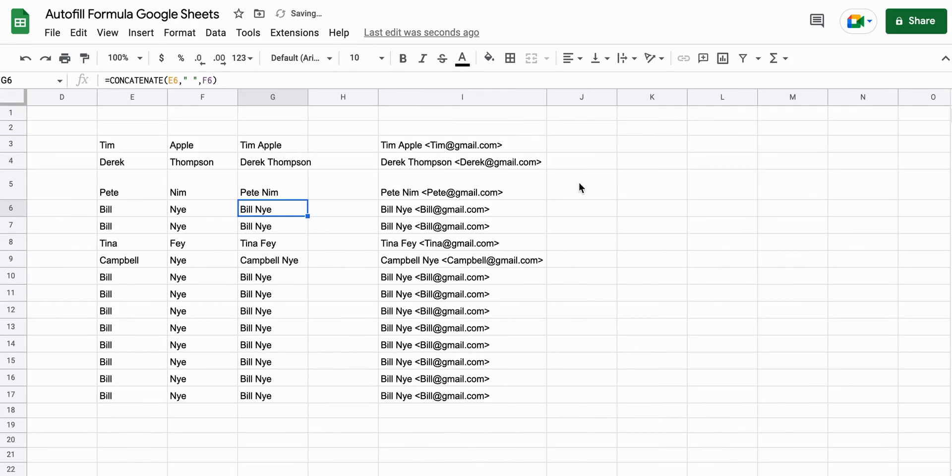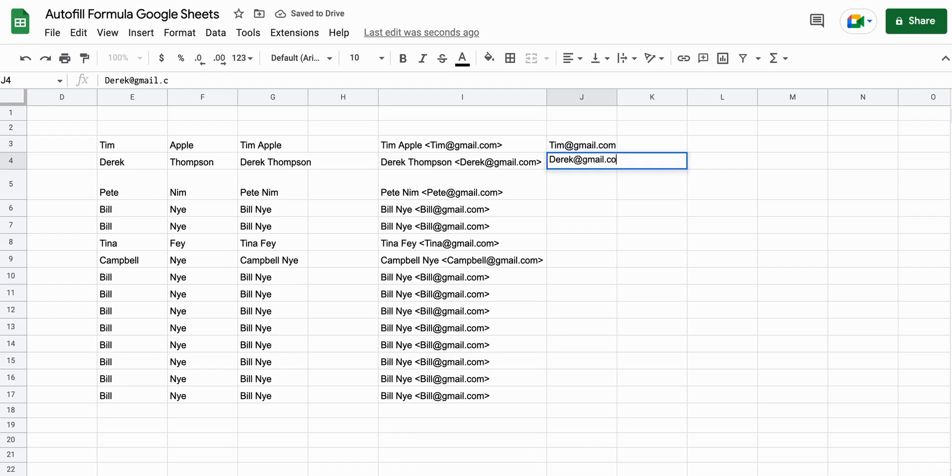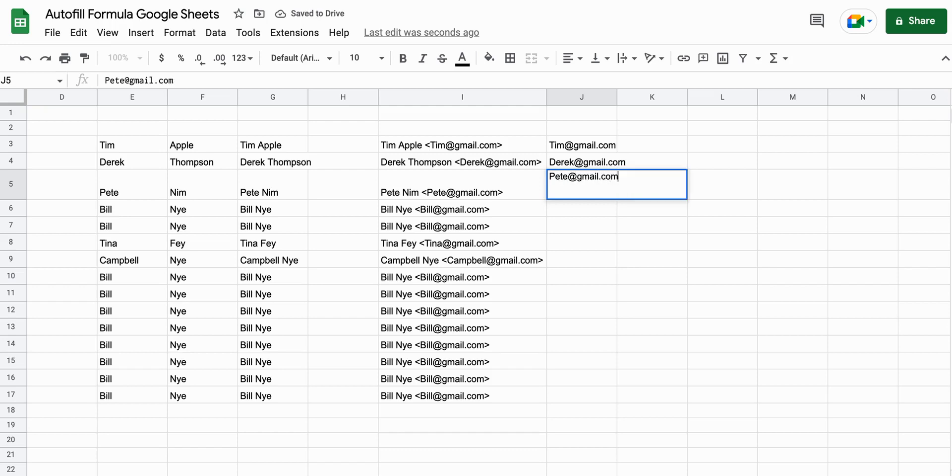And another example here is pulling out an unstructured or semi-structured email address. So this used to happen a lot at an old job of mine, and I would need to pull these out. And this was before smart fill was an option. And so I had to spend a lot of time trying to figure out what formula would work best here.